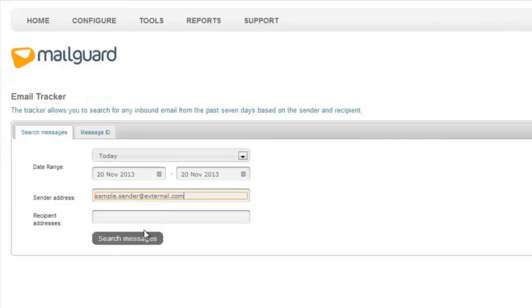Copy and paste in the sender's email address, select the correct day or date and click Search Messages.